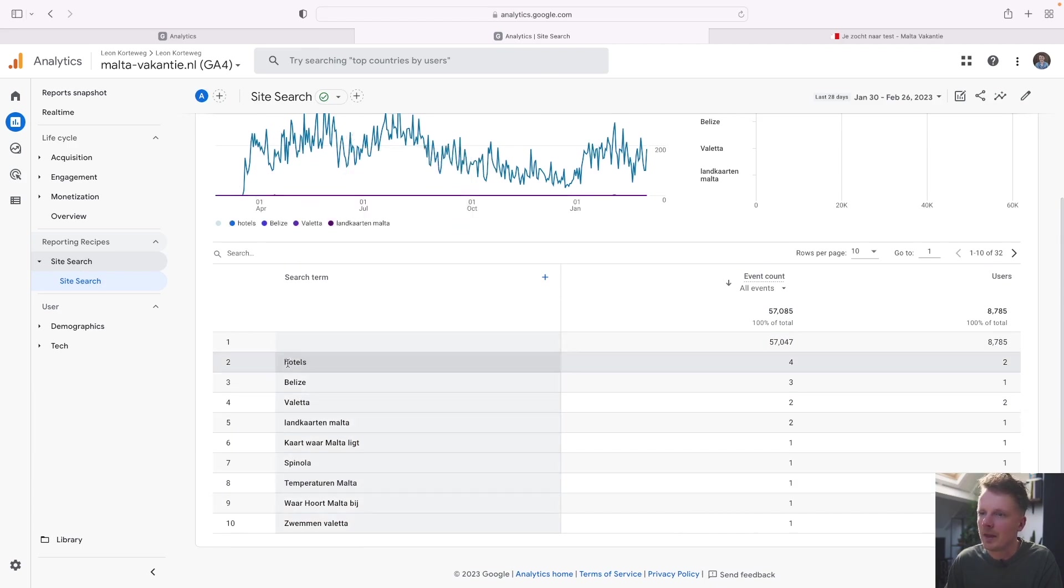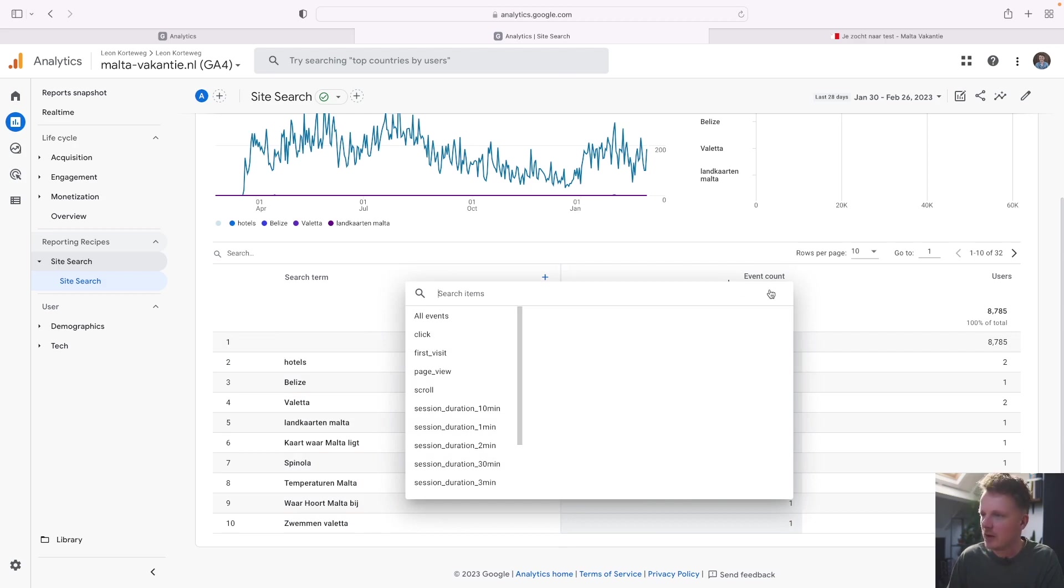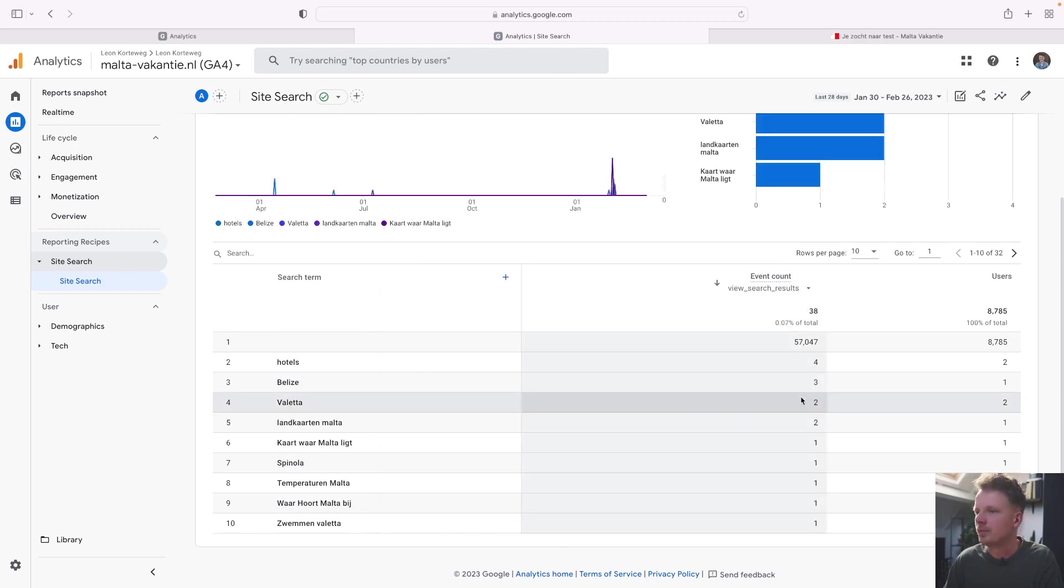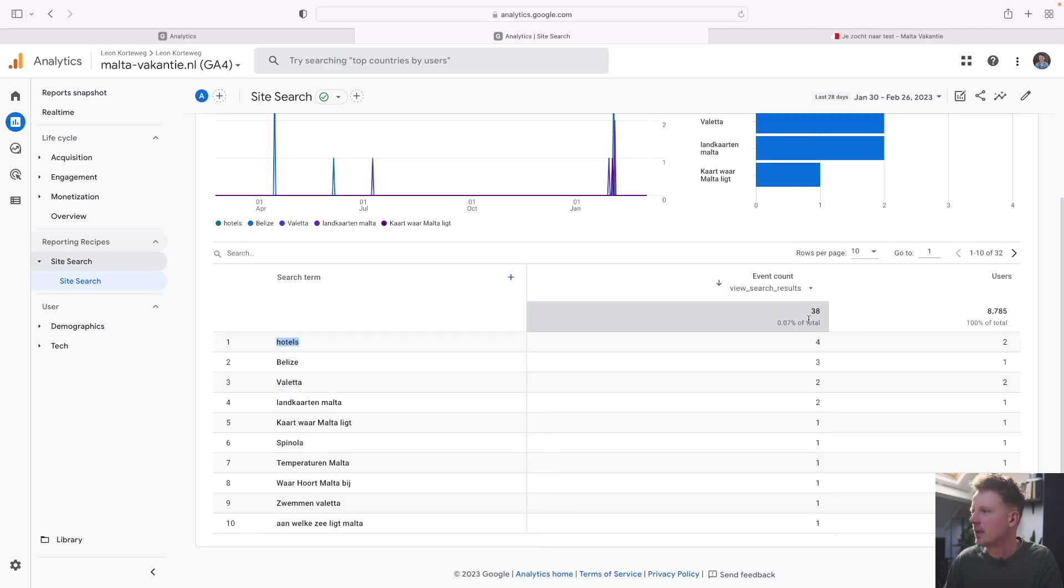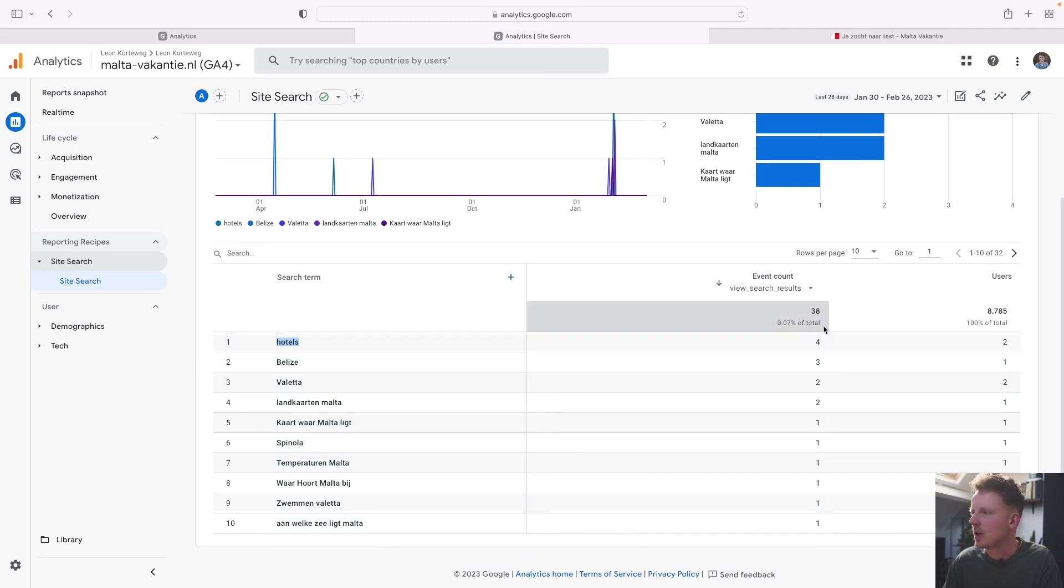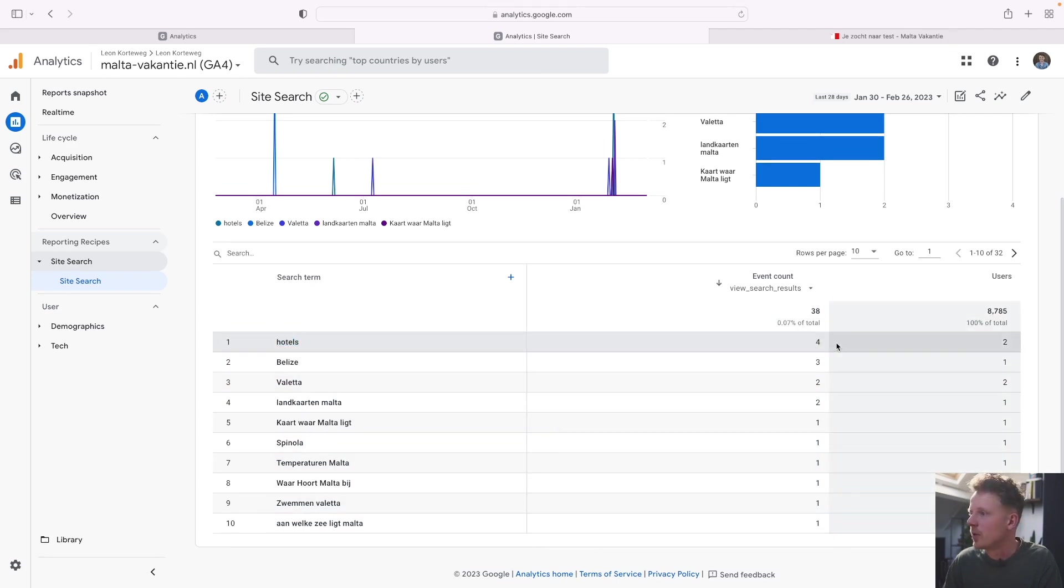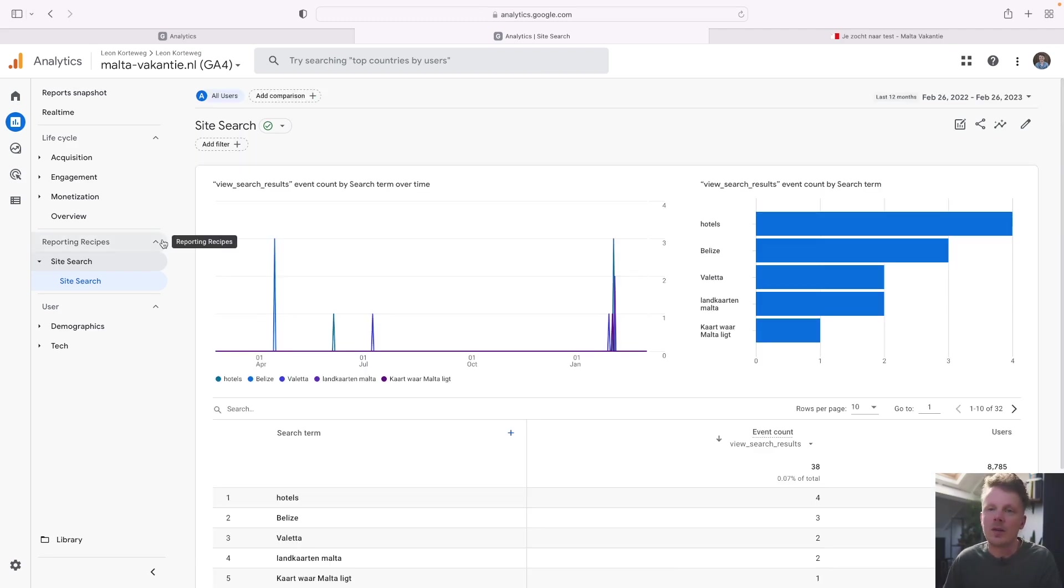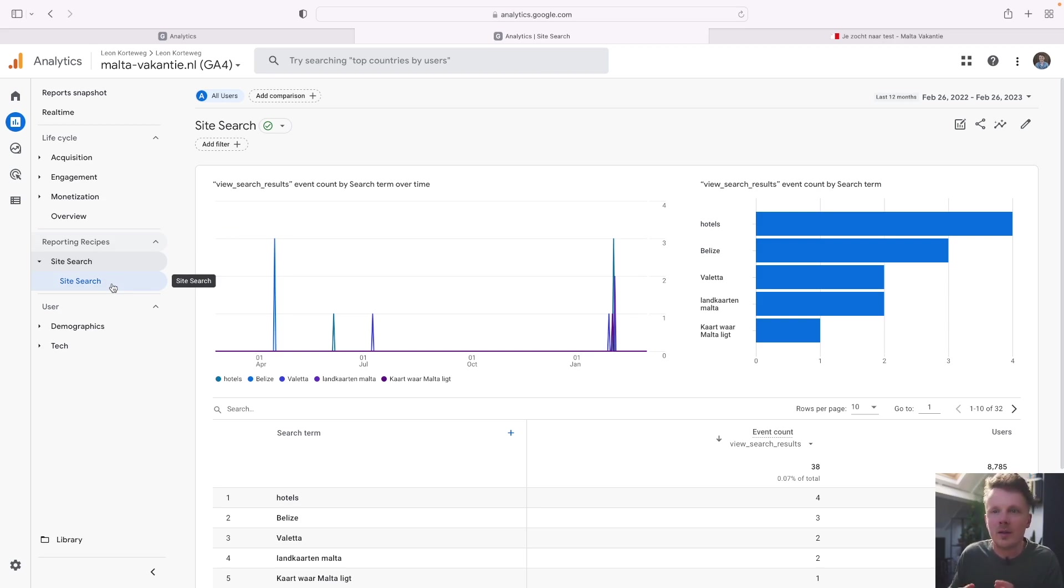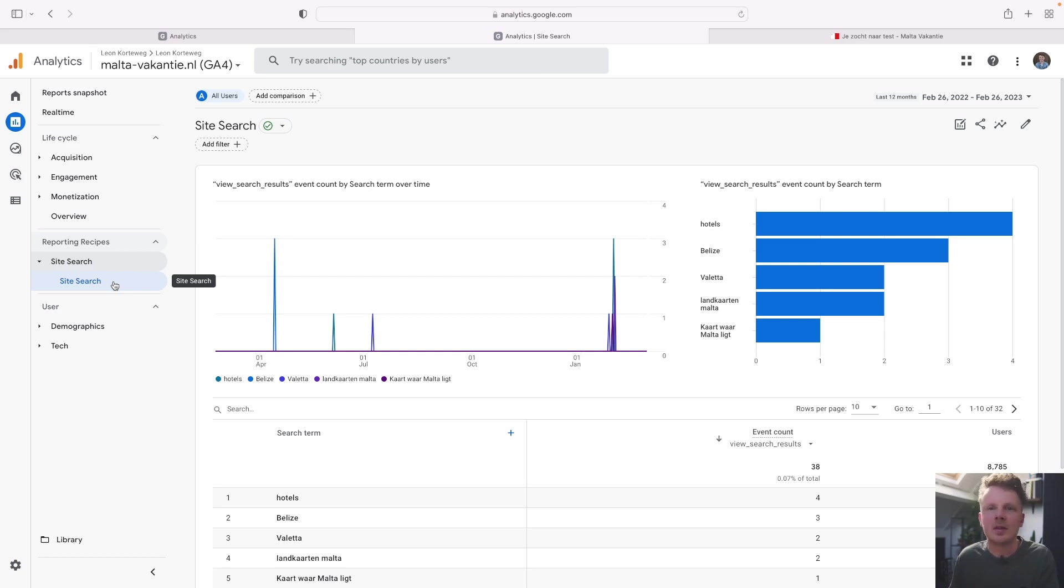And I'll just pick last 12 months to have a little bit more data to work with. Again, you will see the first row is empty because we have selected all events. But if I go in here and say view search results, I have only the search events with the accompanying search term, event count and users. So this means that four times people searched for the word hotels, but those four queries were actually performed by only two users. So it will remove some doubles from the data, which is useful in some cases. So now the report's here and everybody that has access to GA4 on this site will see the site search report over here. So it's a little bit easier if you're working with a larger team to share this report. And also you can make use of all data that's there not only the last 14 months.